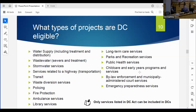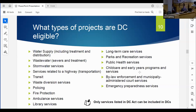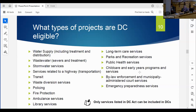This slide summarizes the types of projects eligible for collection through development charges. It includes all the hard services - water, wastewater, storm, and roads - as well as some other services such as fire protection and parks and recreation, but not parkland itself. You cannot collect for parkland through development charges. If a project doesn't fit within these categories, you cannot include it in development charges.